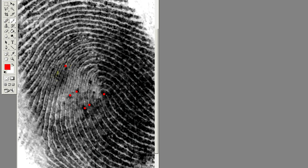Skipping one ridge, the second ridge is another ridge ending. Coming down this ridge and skipping one to the left, the second ridge is a ridge ending that flows down to a bifurcation. Counting from this bifurcation, we can count to the right one and two to another bifurcation. Skipping two ridges, the third is another ridge ending. I'll mark a few other points that are fairly easy to see, and there are plenty of other points that I'm leaving out for this video.